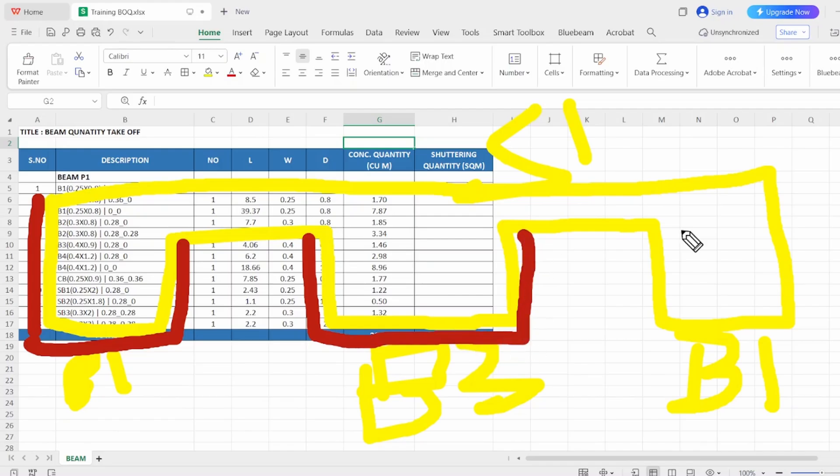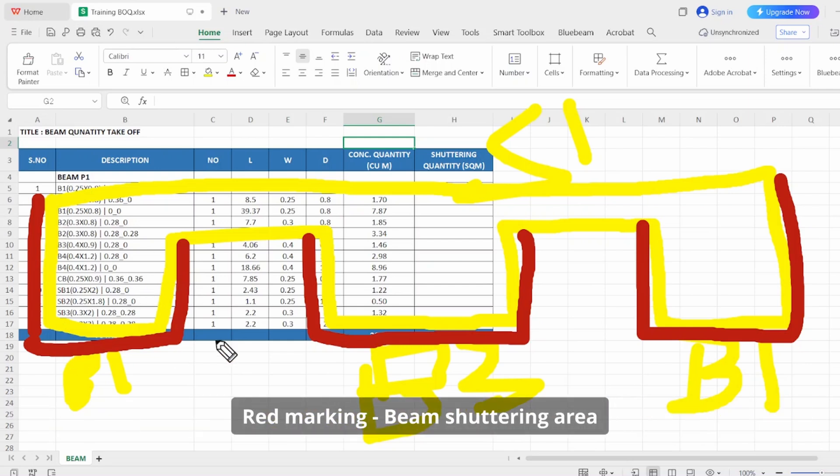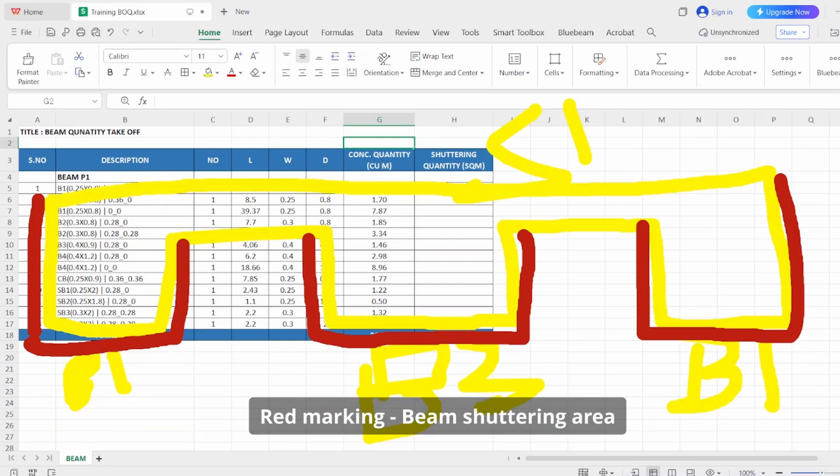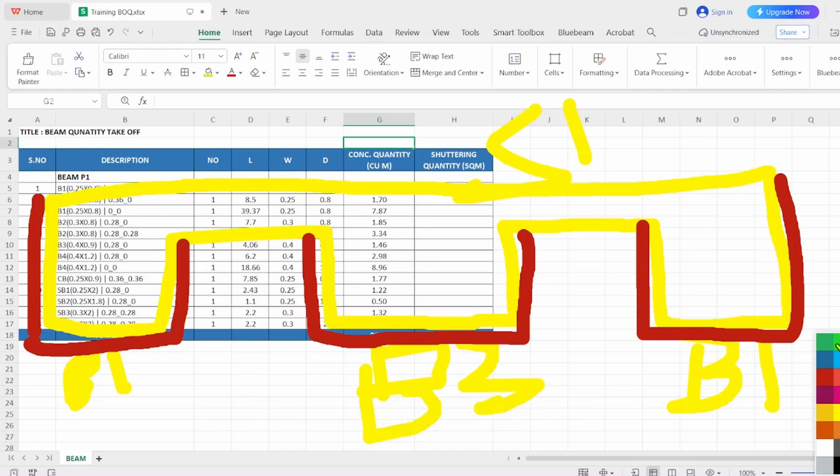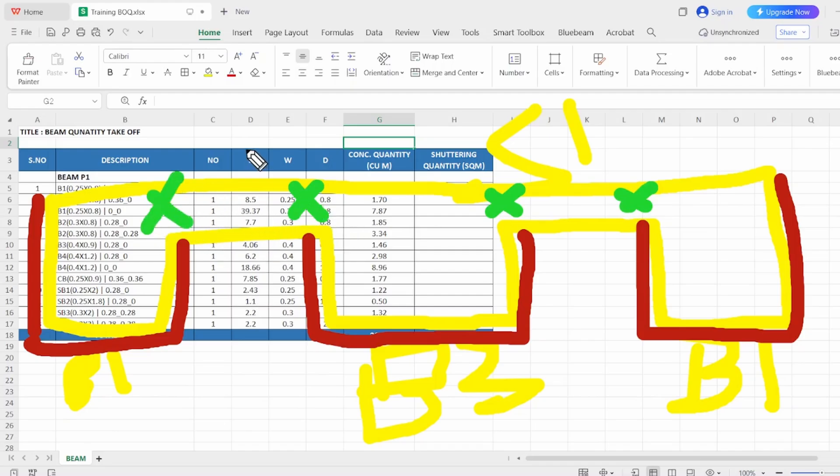These are the portions we need for the shuttering, right? These are the portions which required for the beam, right? I hope you understand this concept. So these are the formwork or shuttering area for the beam. So here you can notice these items are not calculated for the shuttering area, right?